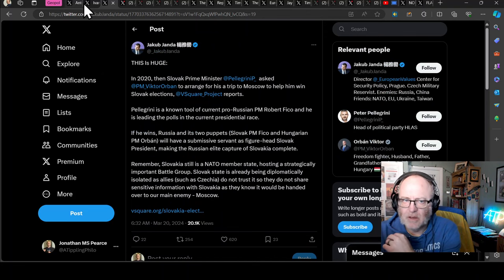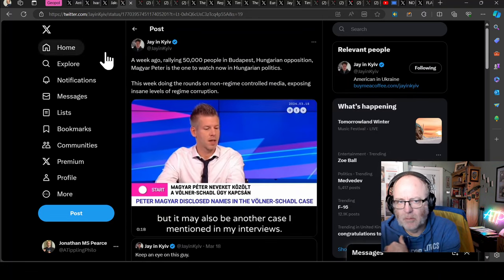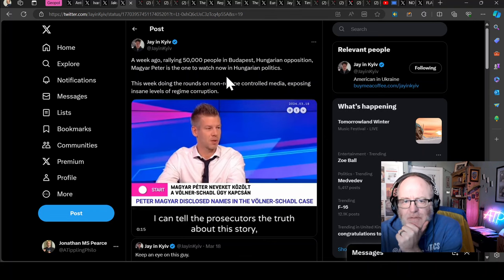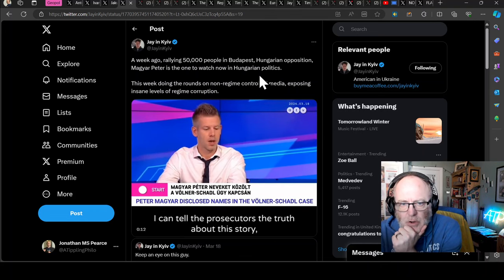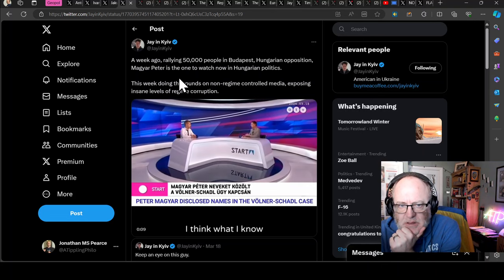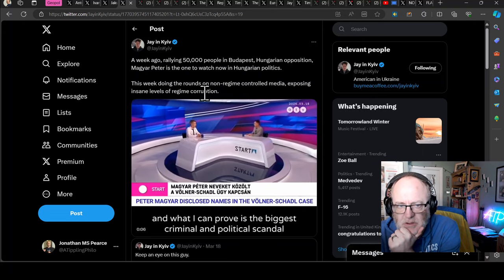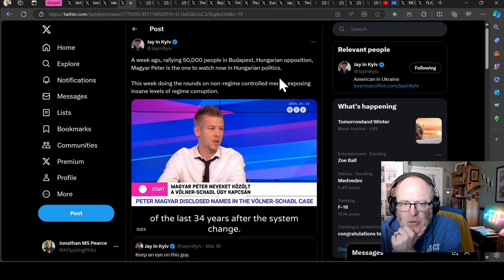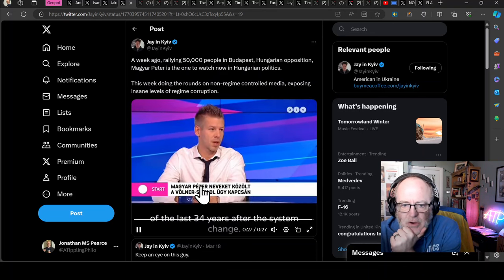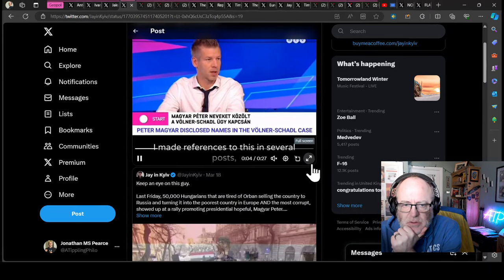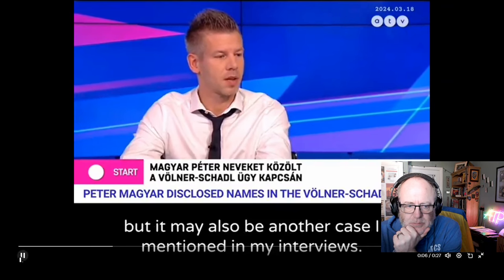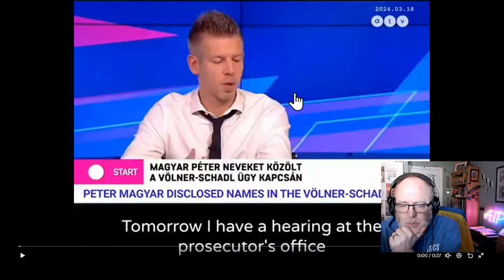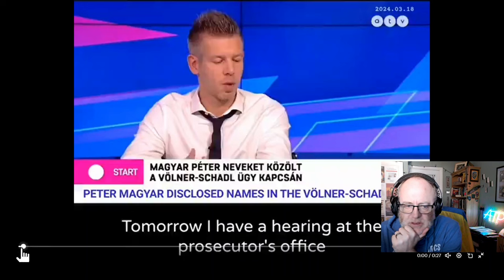A week ago, rallying 50,000 people in Budapest, Hungarian opposition leader Magyár Péter is one to watch now in Hungarian politics. This week doing the rounds on non-regime controlled media exposing insane levels of corruption, he says.